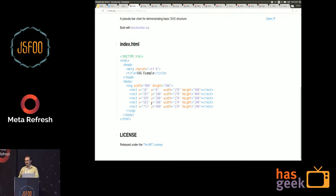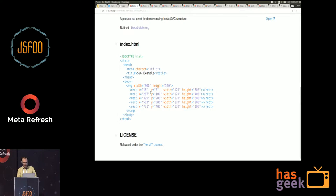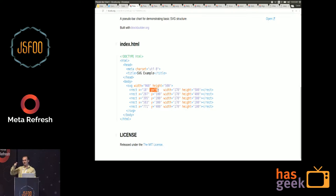If you're not aware, in this coordinate system, Y equals zero is at the top of the screen, not the bottom, which is opposite from math.